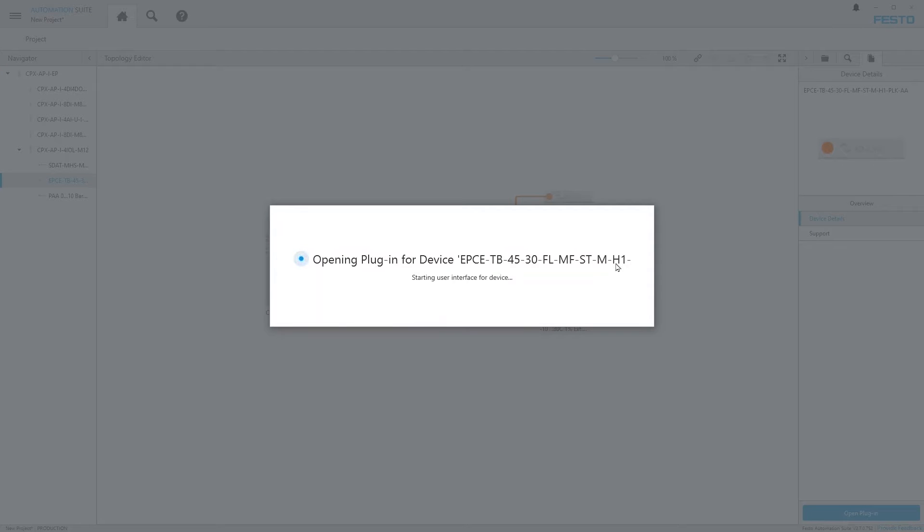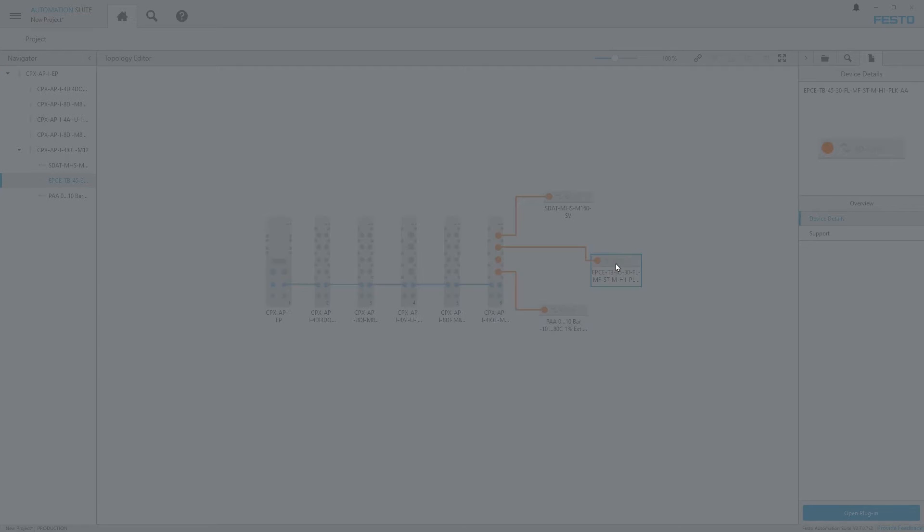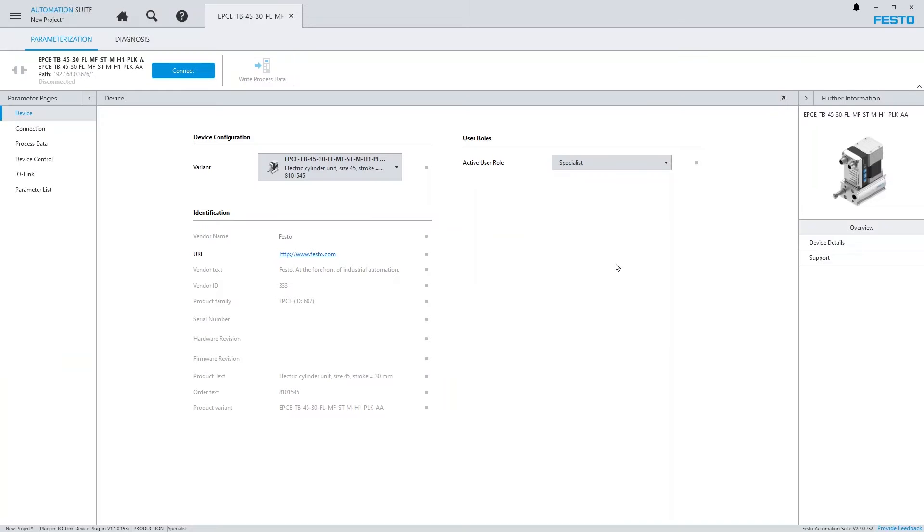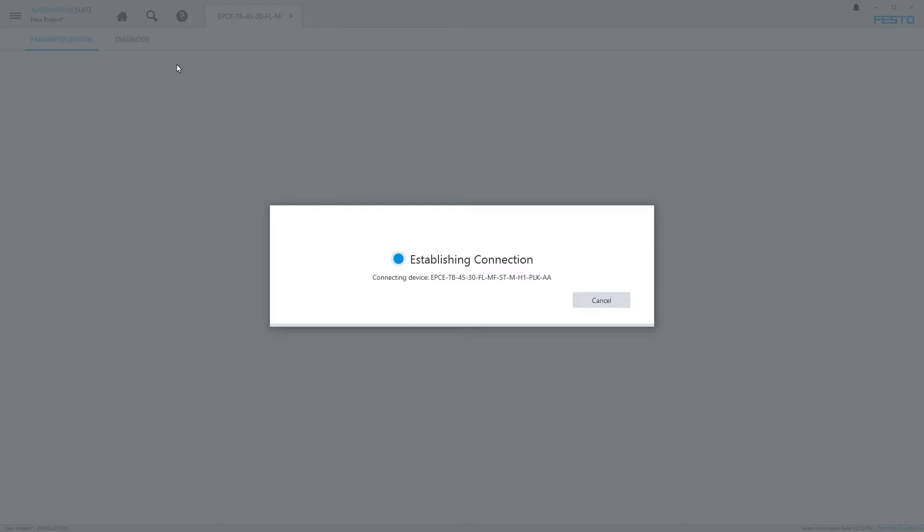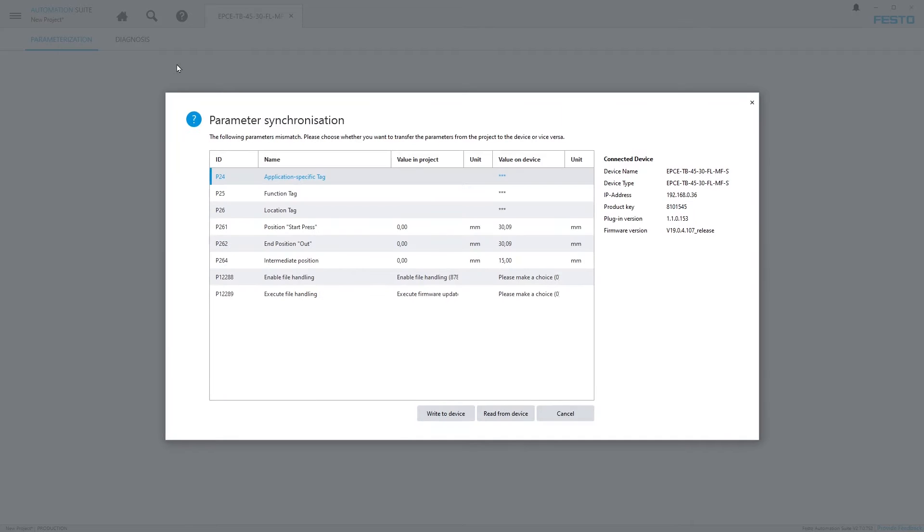And connect to it. The system now tells me that the parameter values on the device do not match those in the project. I choose to transfer them from the device into the project.